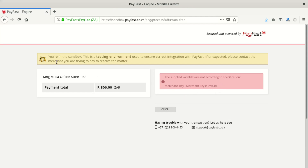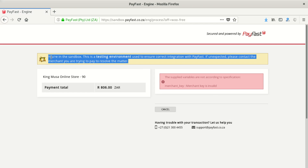And if you go up here it says 'You are in sandbox — this is a testing environment. Use it to ensure correct integration with PayFast.' This simply means we did not switch off the sandbox, because if your PayFast or any payment gateway is in sandbox it's like a development environment where you can test and no real transaction is going to be made.